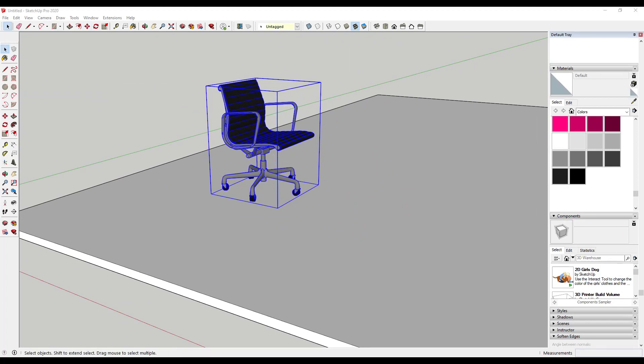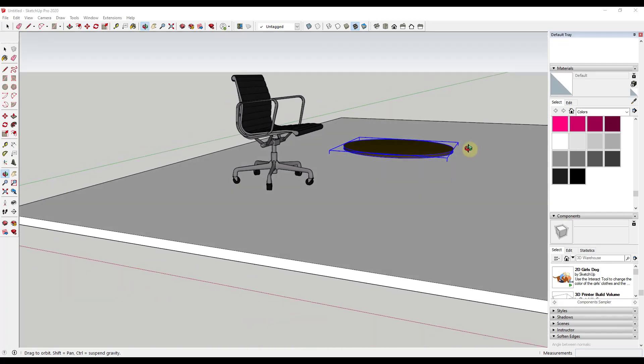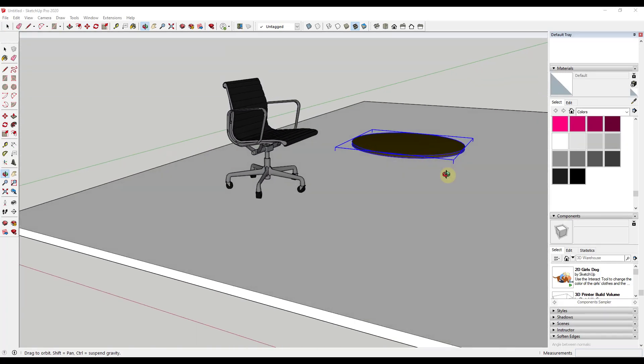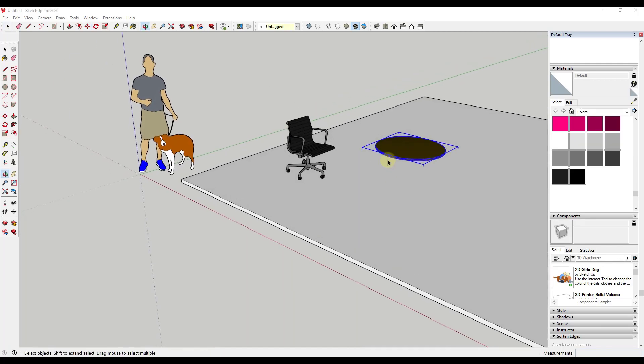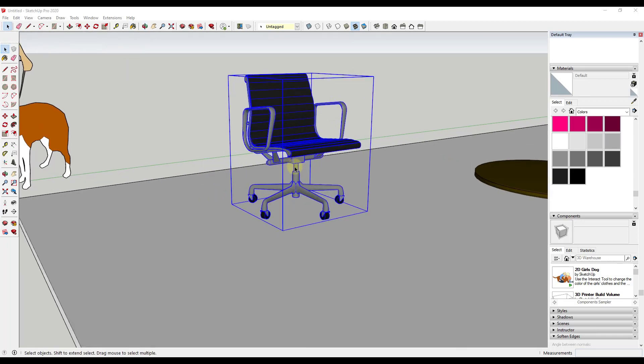However, some other models that you get from the 3D warehouse, like this table, for example, they get dropped in differently. And so I wanted to talk about why that is and how we can fix it. And so what we're going to do is let's start by taking a look at this model right here. This is a Herman Miller chair that I downloaded off of the 3D warehouse.